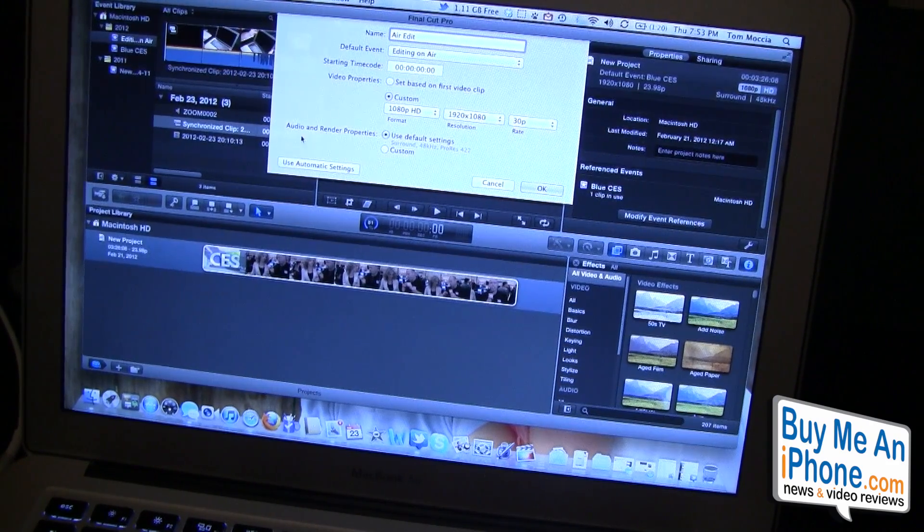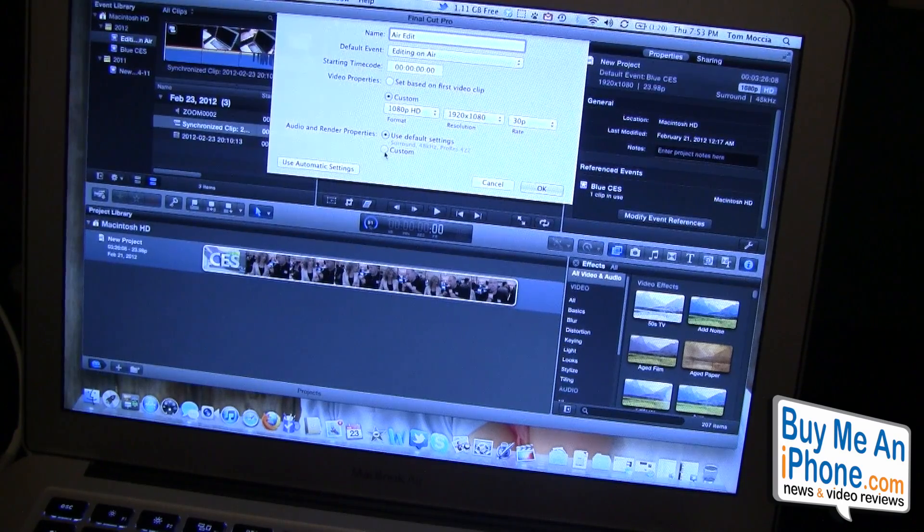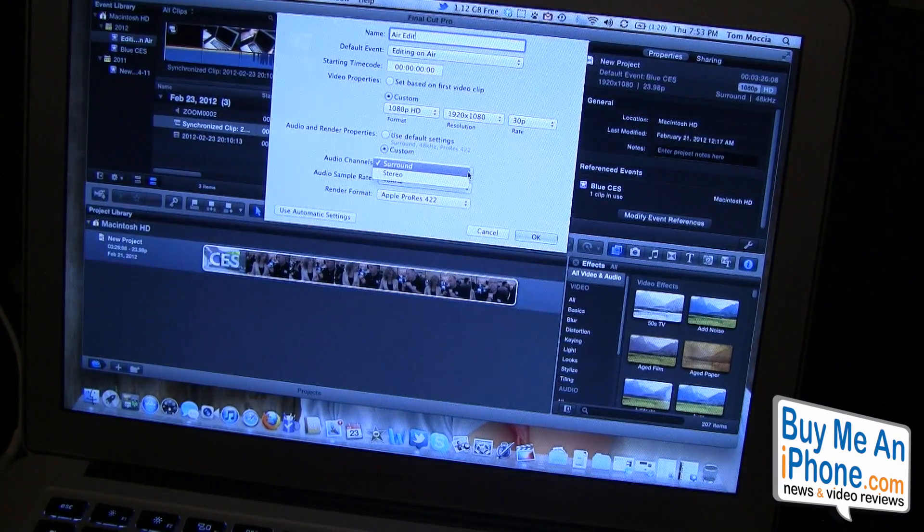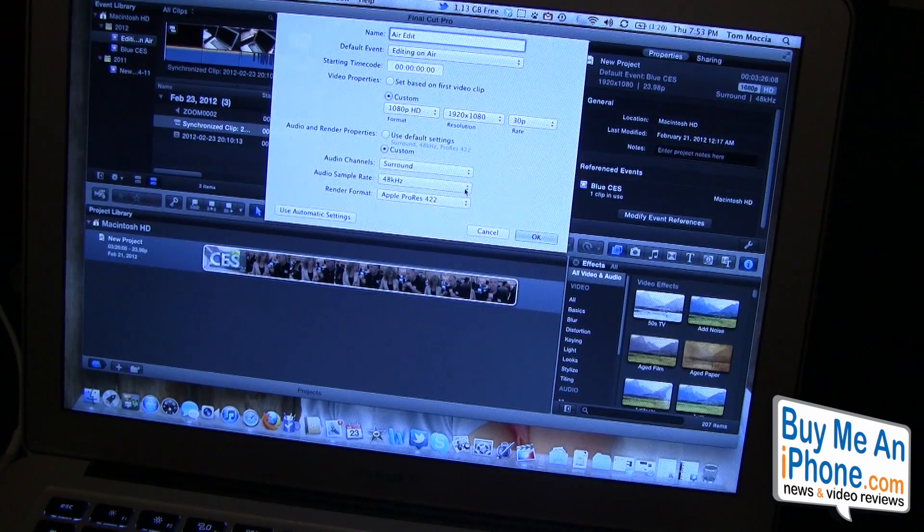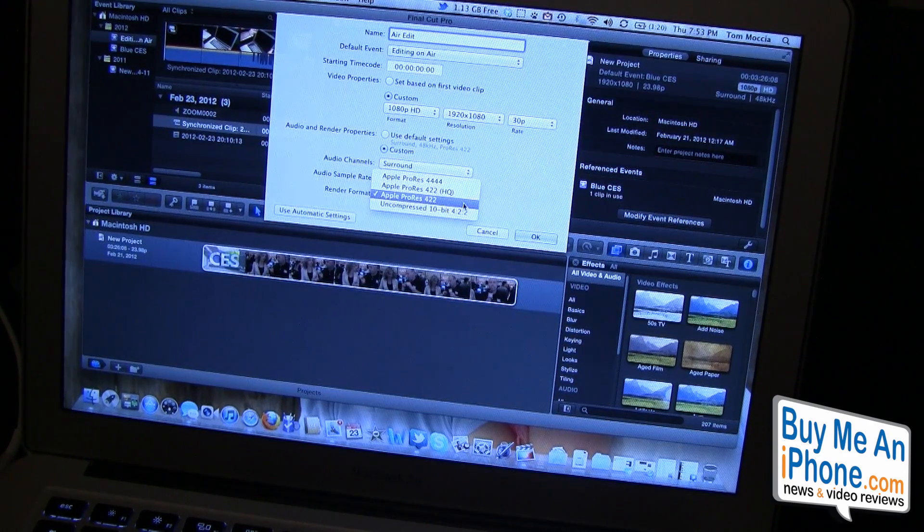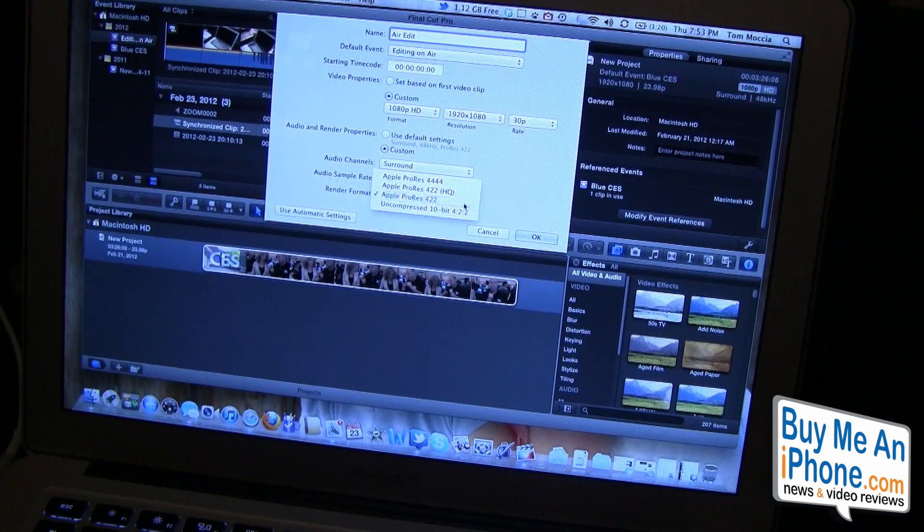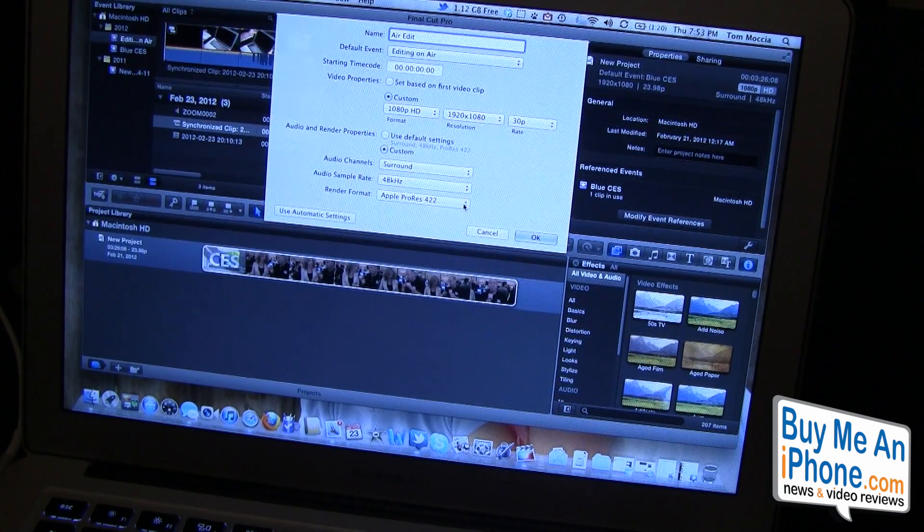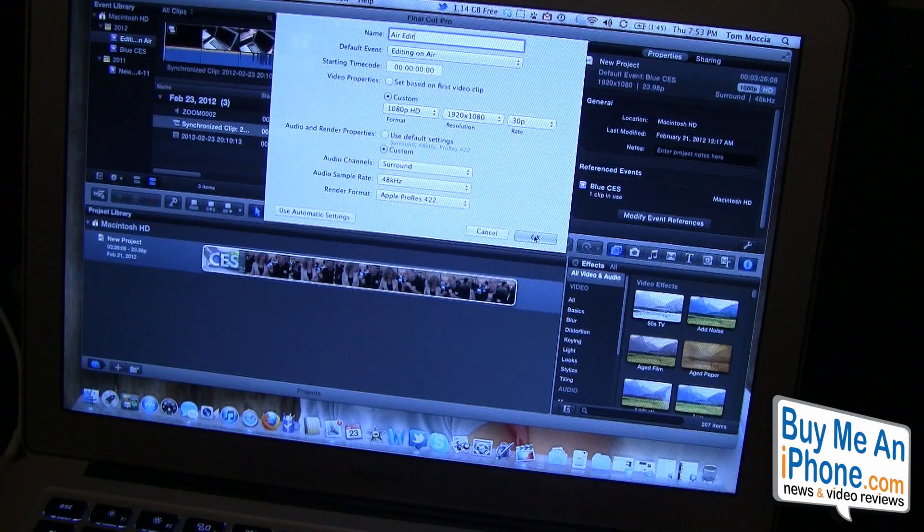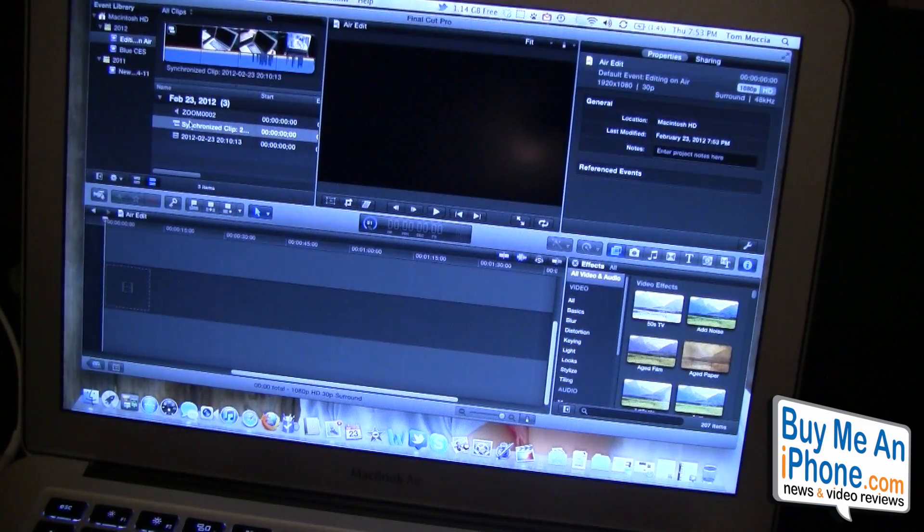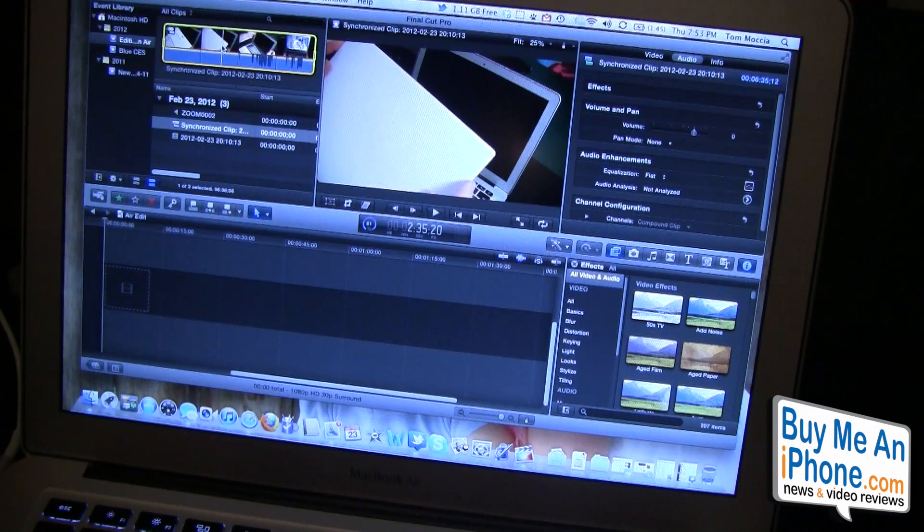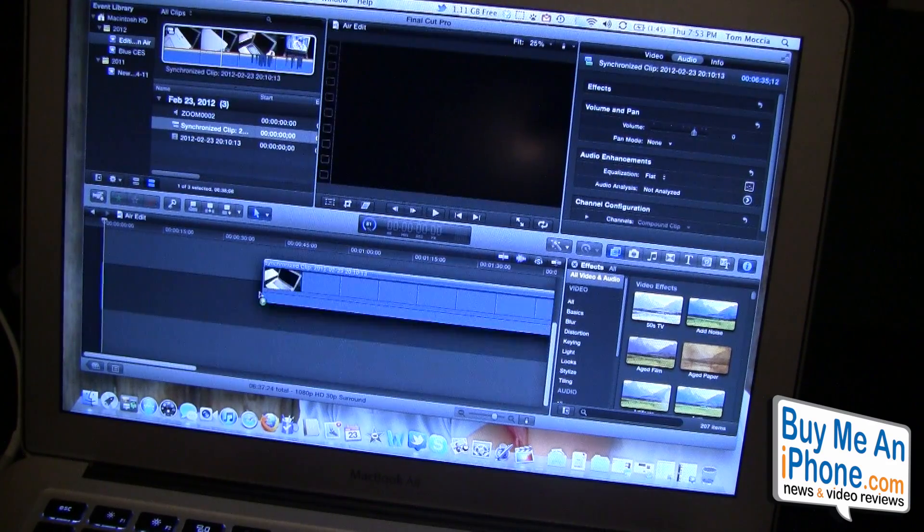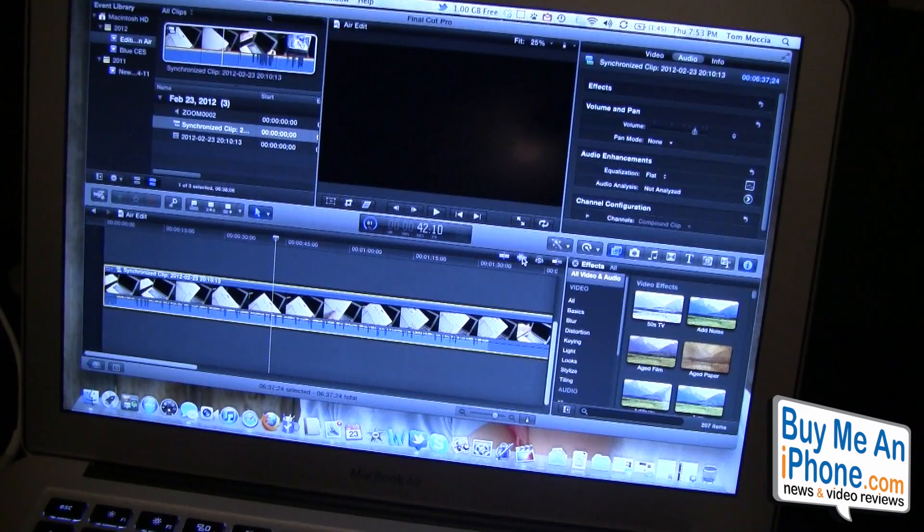Audio render properties, use the default settings. Let's do custom, we're going to go surround. I believe that's what we've been using and Apple ProRes 422. Then we click okay and here we have our synchronized clip. Now we're going to drop that into the timeline.